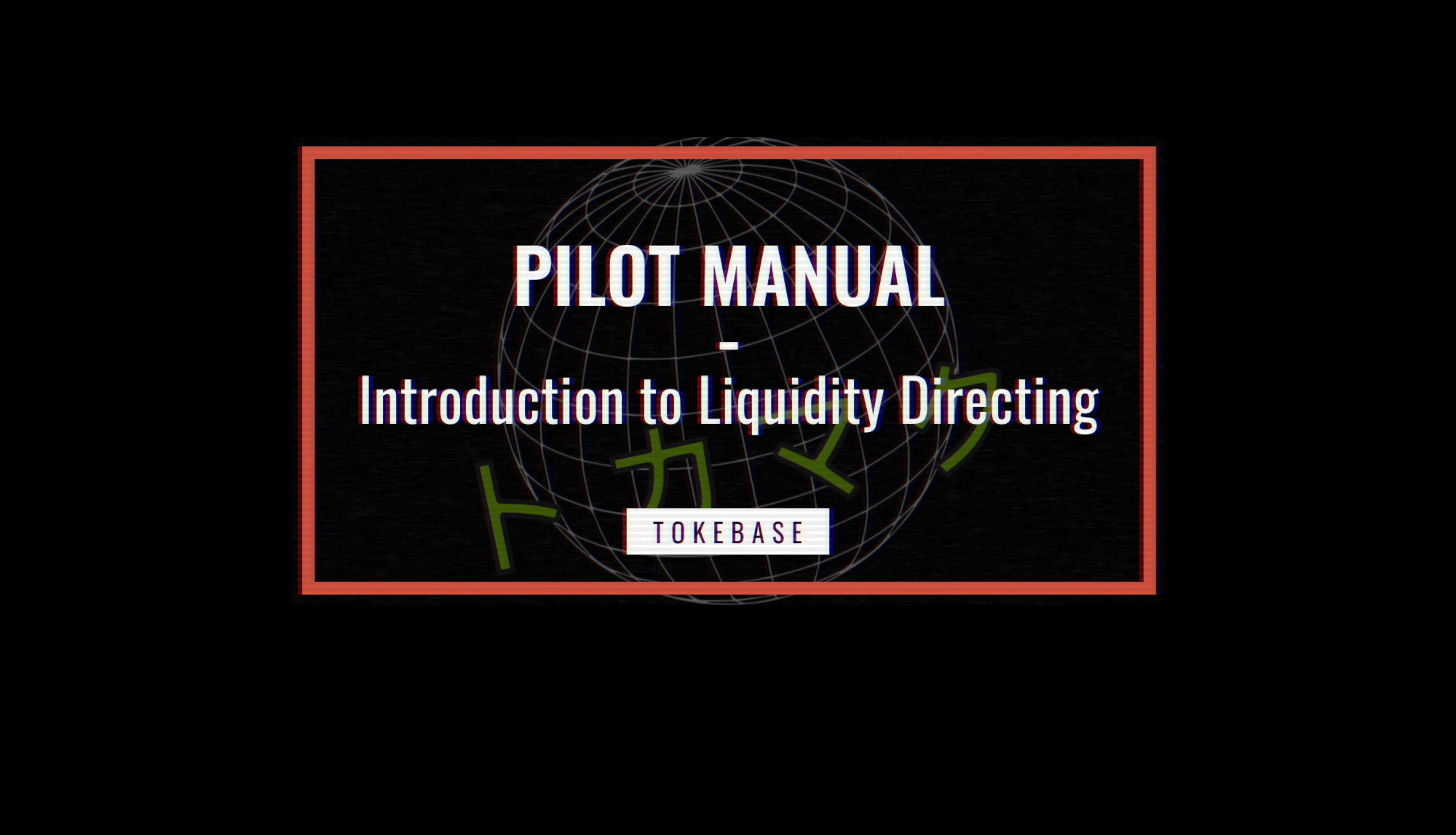For more information on this subject, see Introduction to Liquidity Directing. And for more information about exiting T-asset positions mid-cycle see Introduction to T-assets. This concludes the Introduction to Cycles course. Refer to tokabase.org for additional training materials.